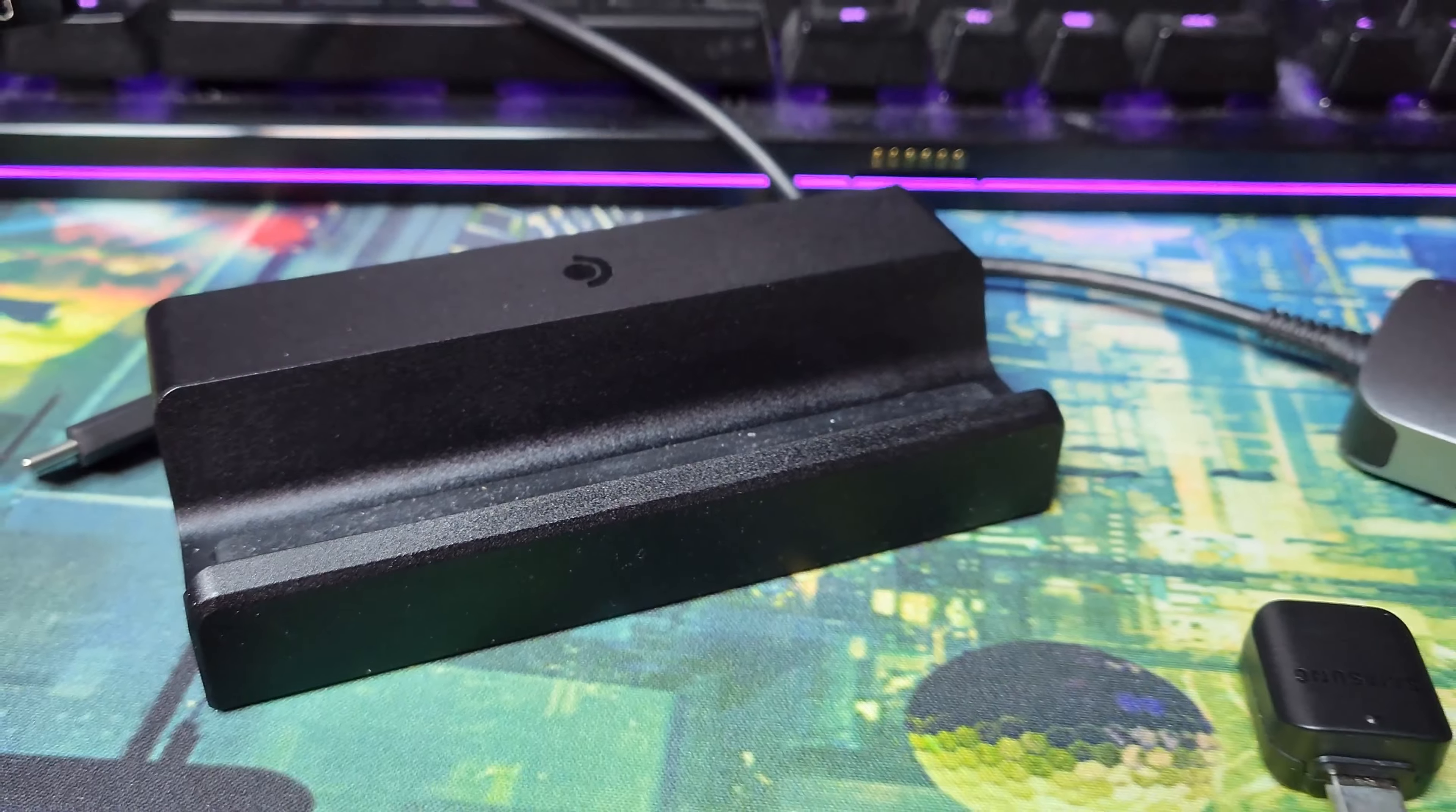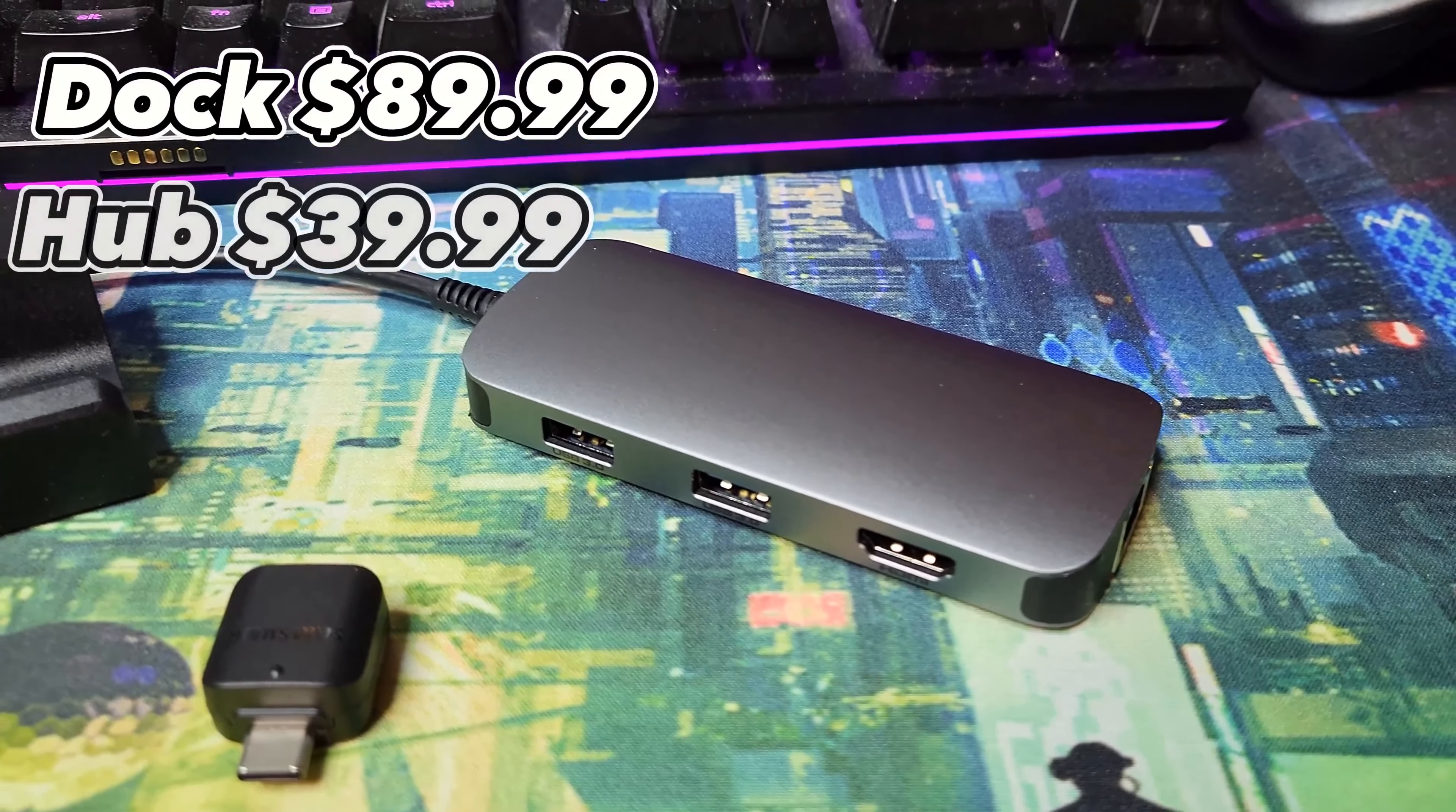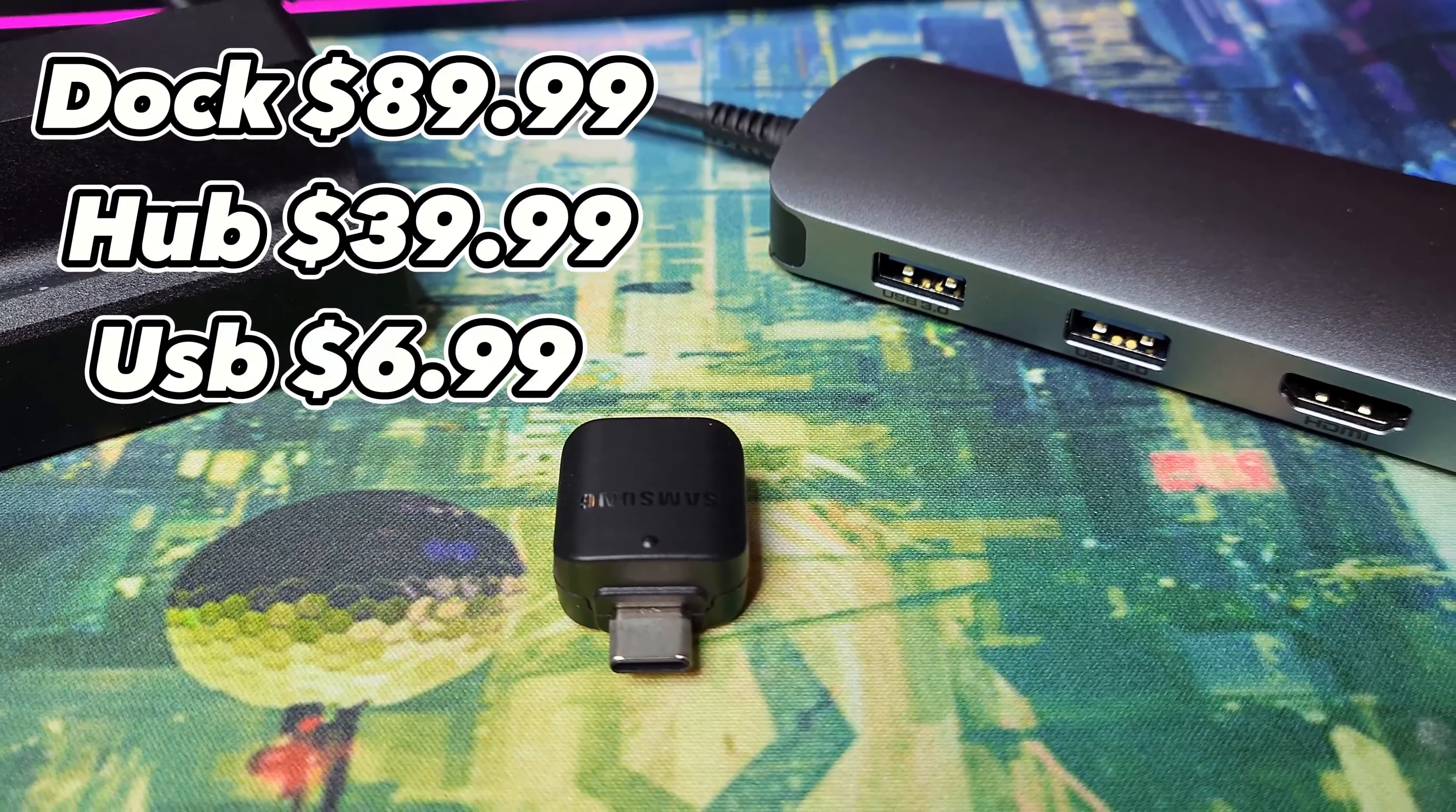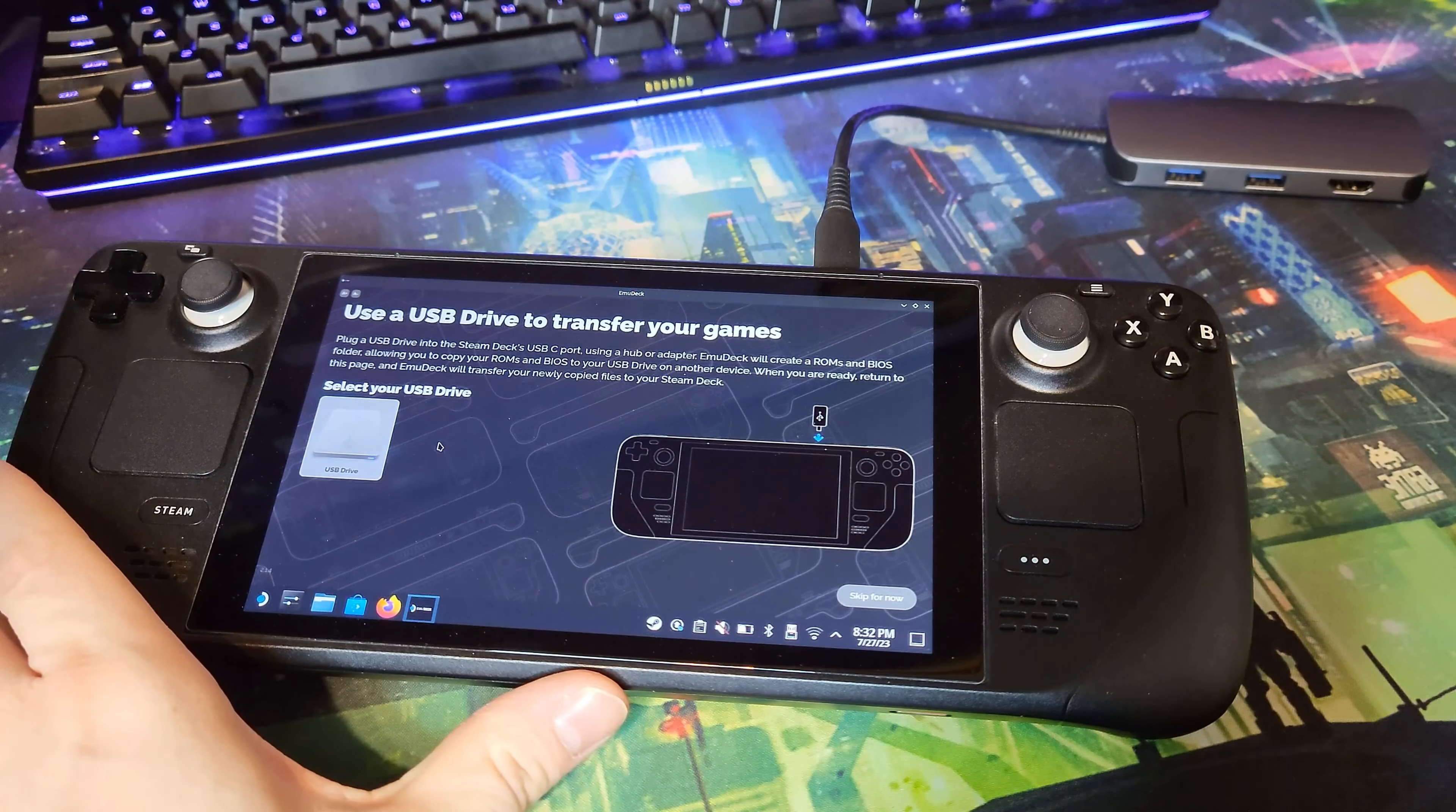Next, you're gonna need one of these: either the official Steam Deck dock, a Mac multi-hub, or a USB to USC adapter. They'll all do the trick, but the dock or the hub will keep the device powered while you work on it.